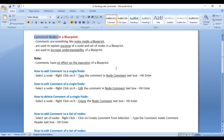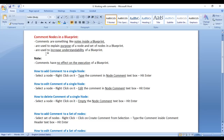We will understand what are comments, how to add, edit, and delete comments. Comments are something like notes inside a blueprint. They are used to explain the purpose of a node or set of nodes, to document the blueprint so that anybody can understand it easily, and to increase the understandability of the blueprint. Remember that comments have no effect on the execution of the blueprint.